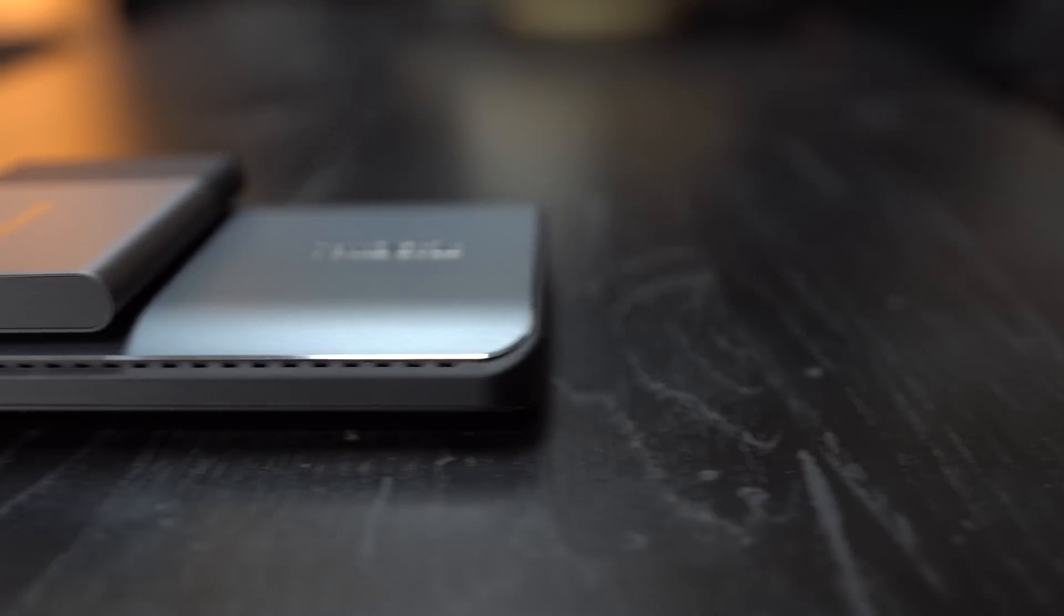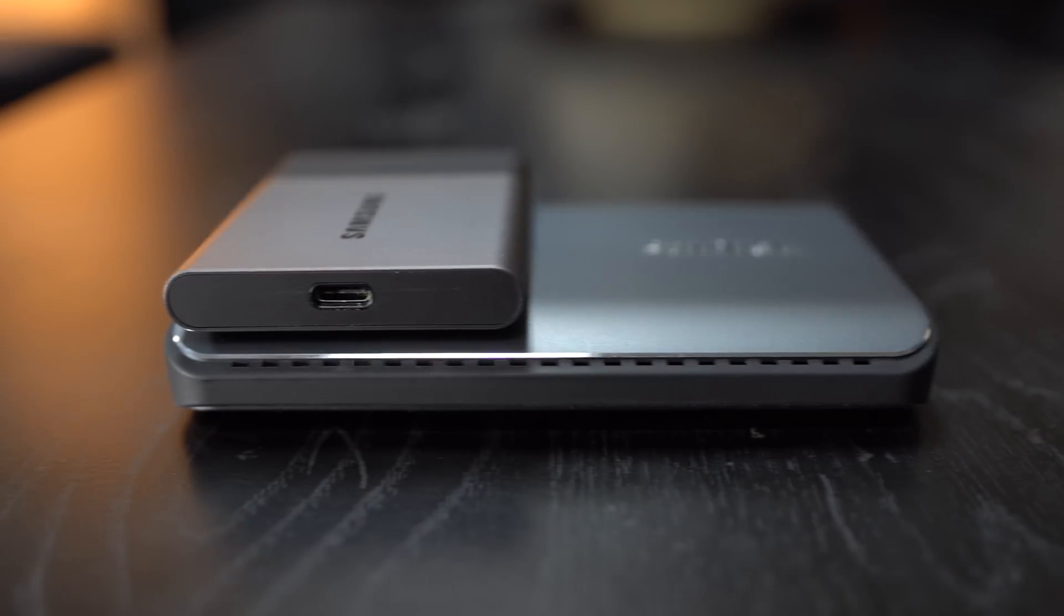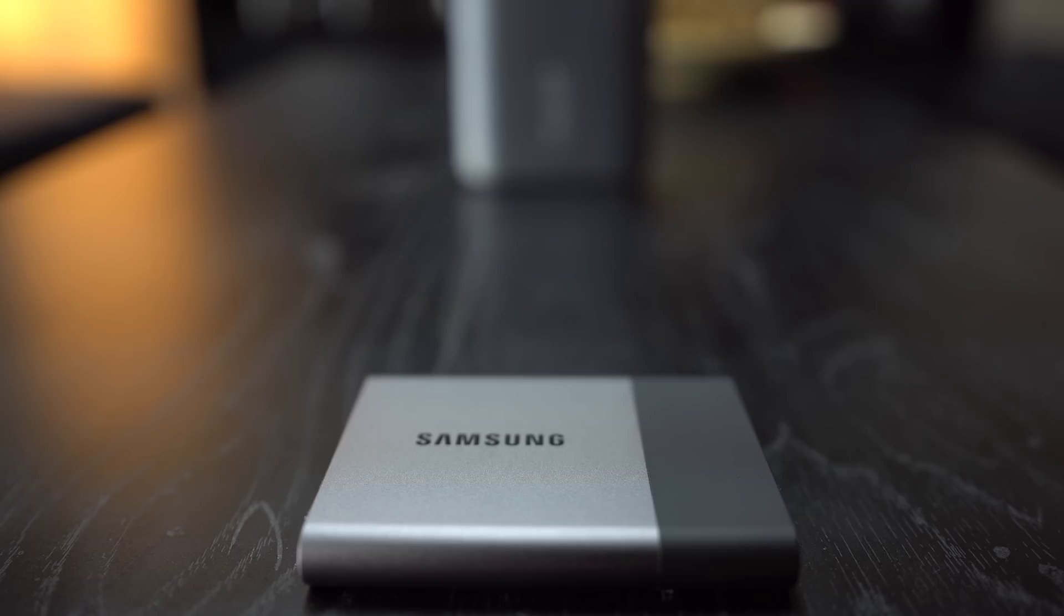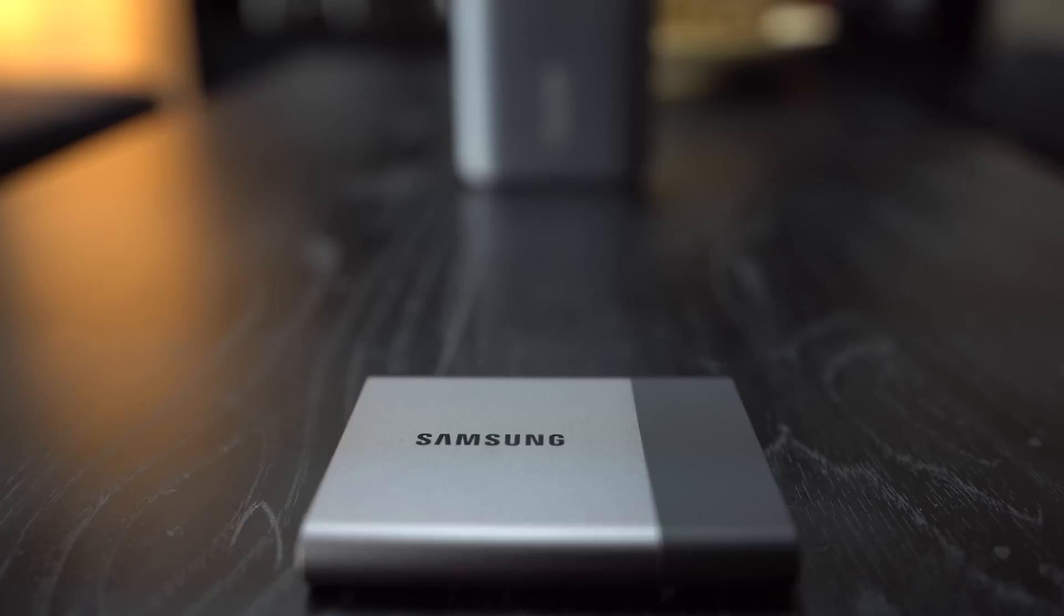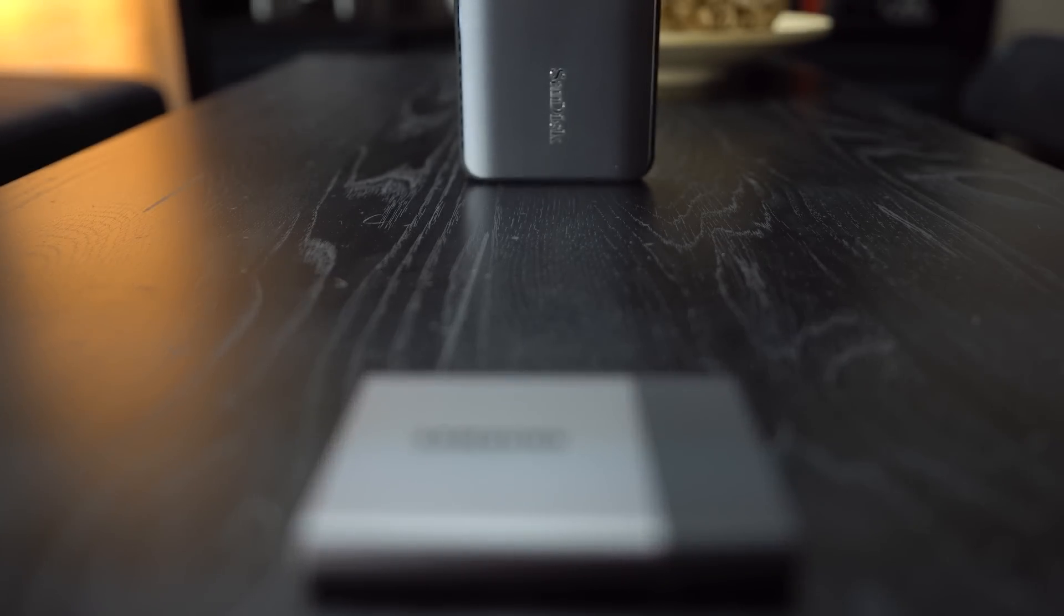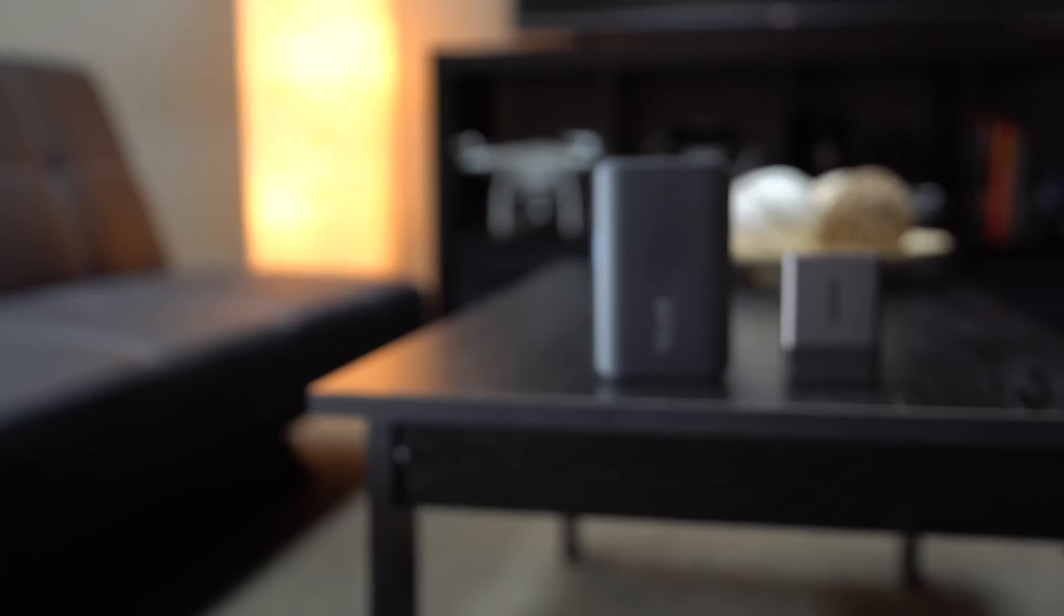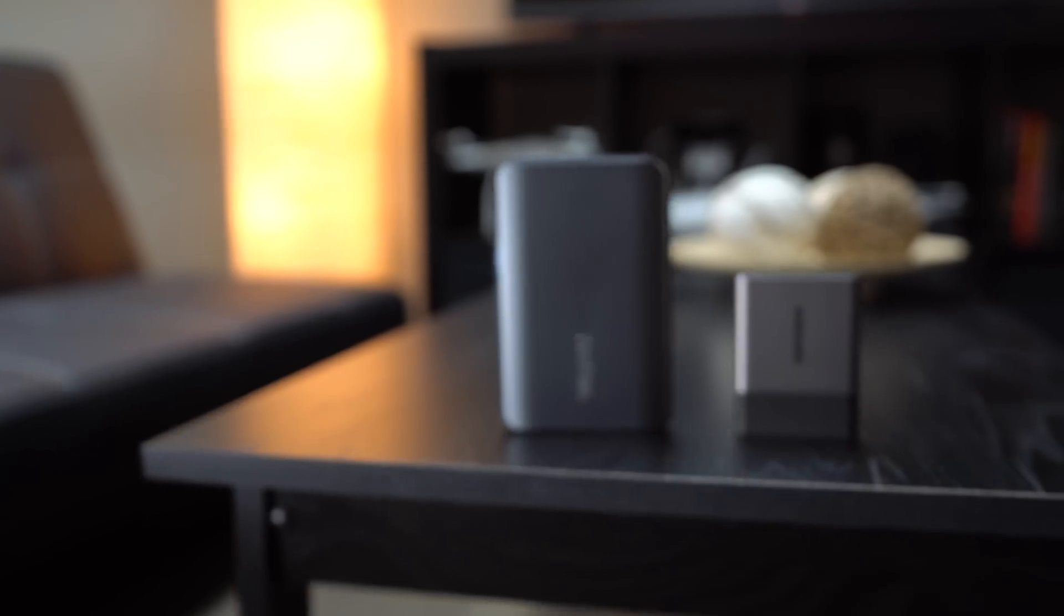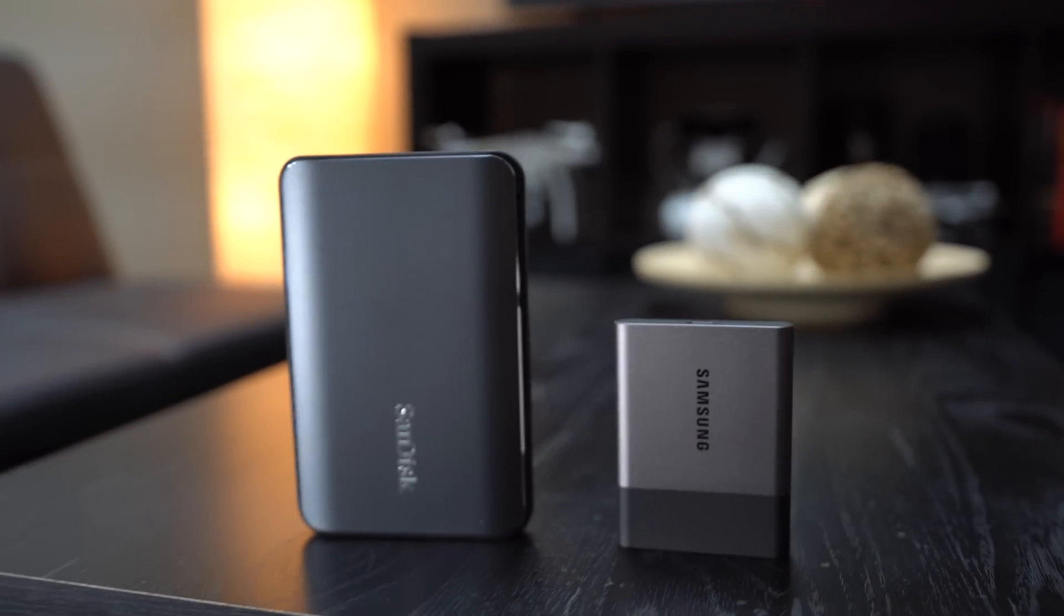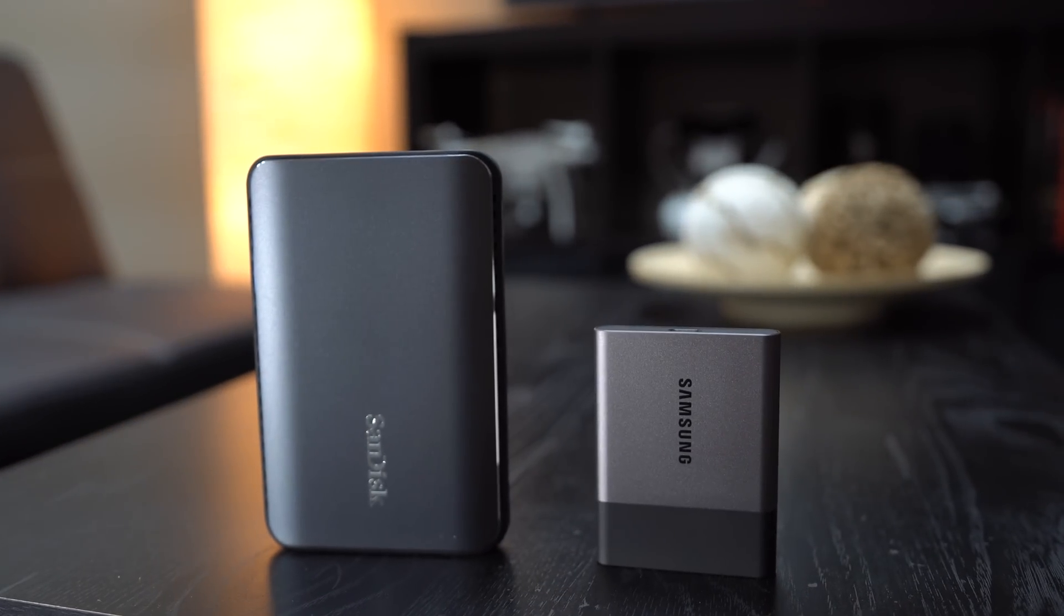If size is most important for you, then you know which one you should get. At the time of this review, the SanDisk is just slightly less expensive, but prices change, so make sure to check out both links in the video description before making your choice.